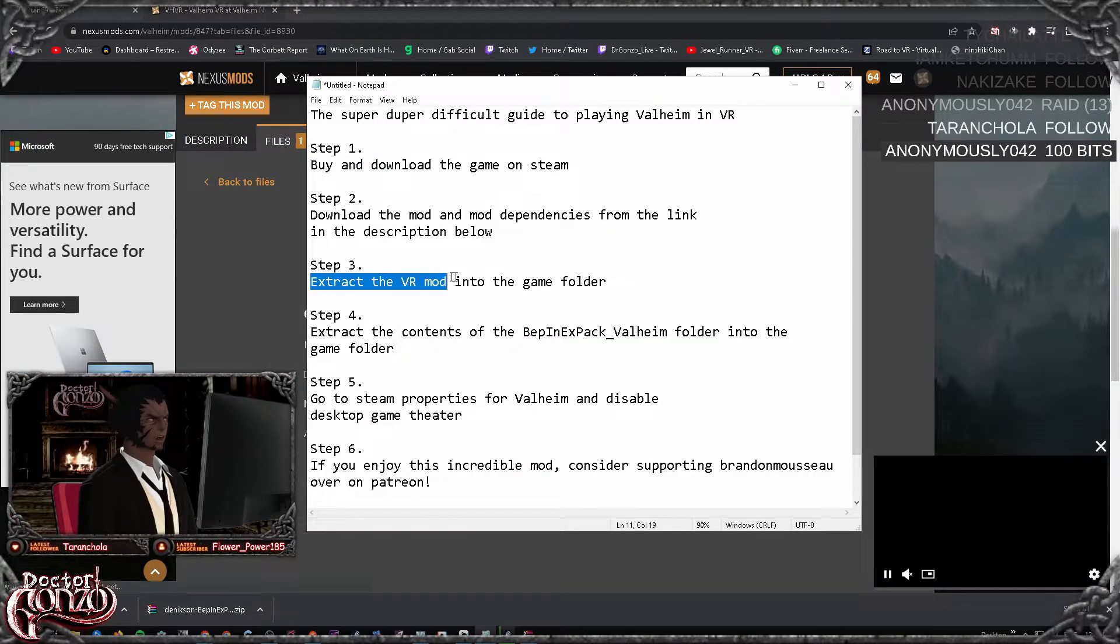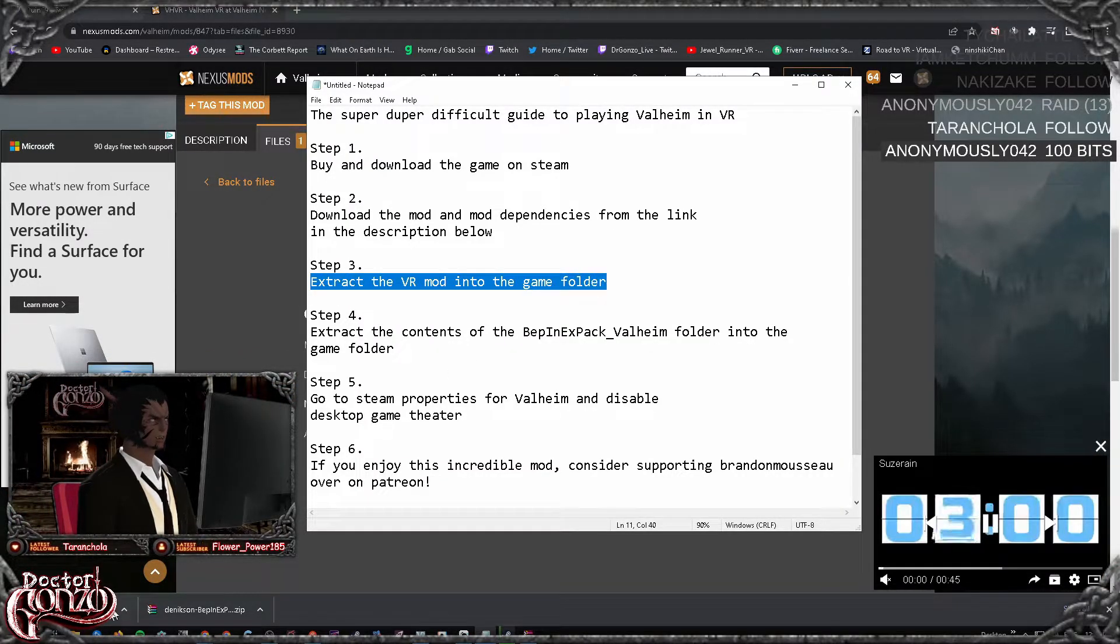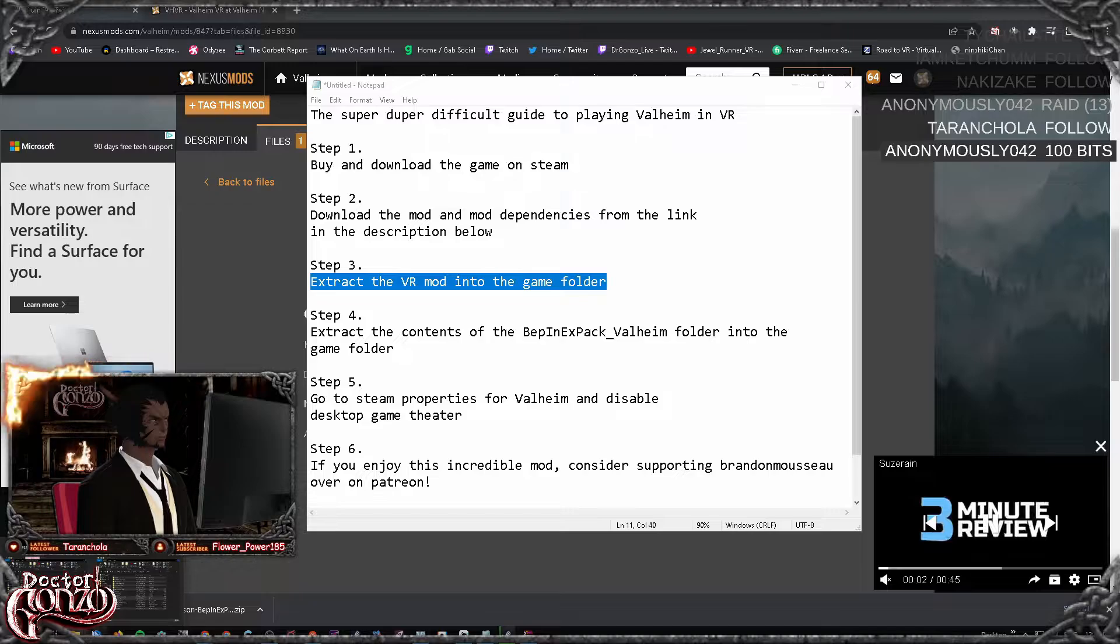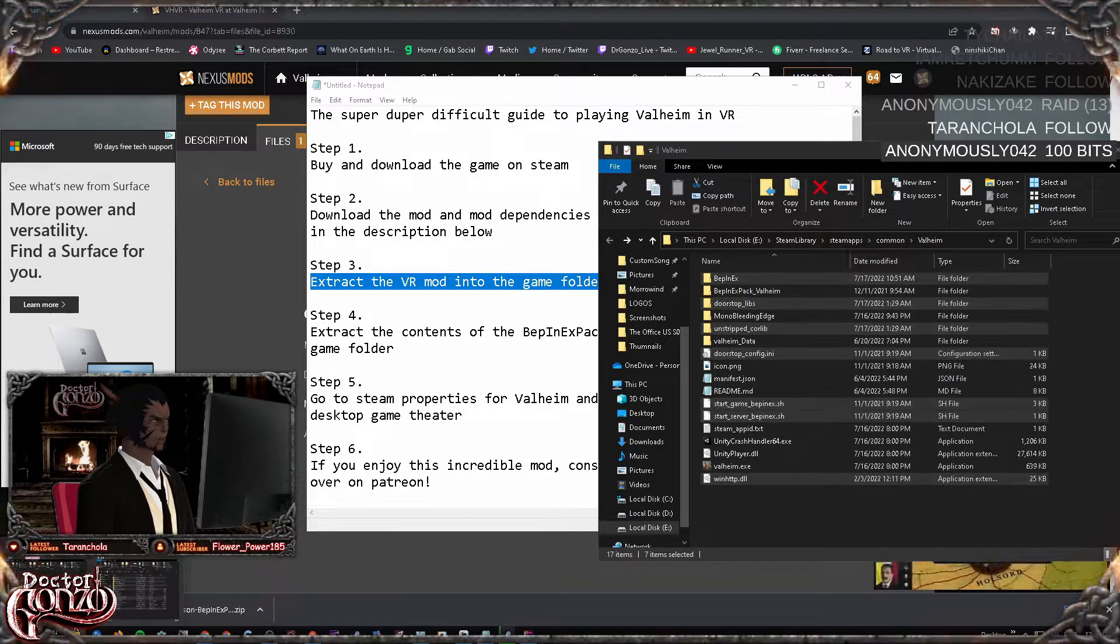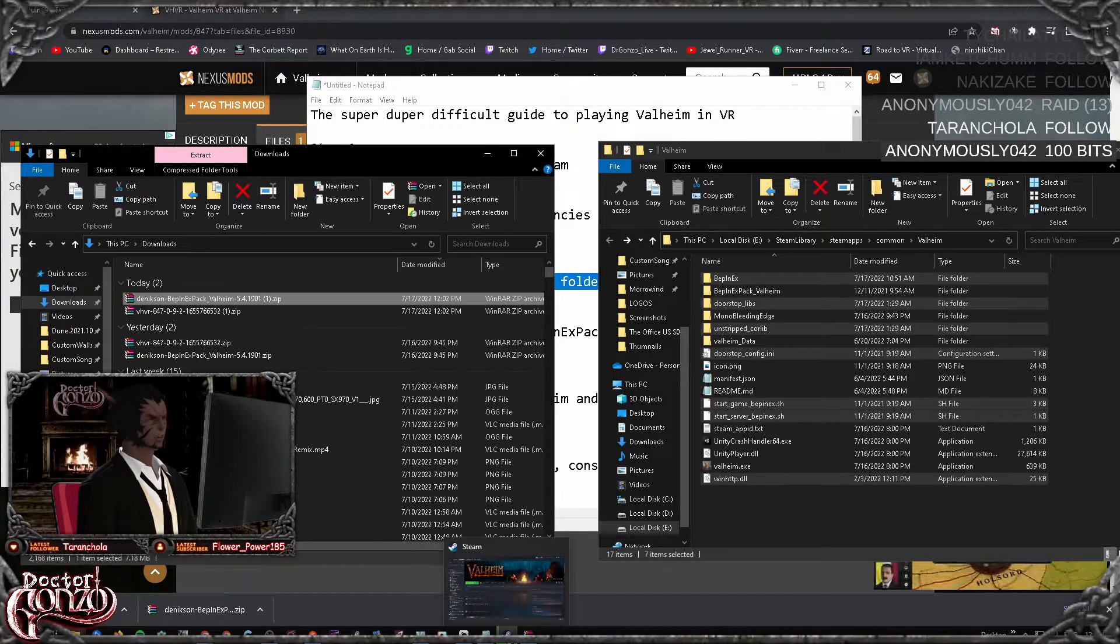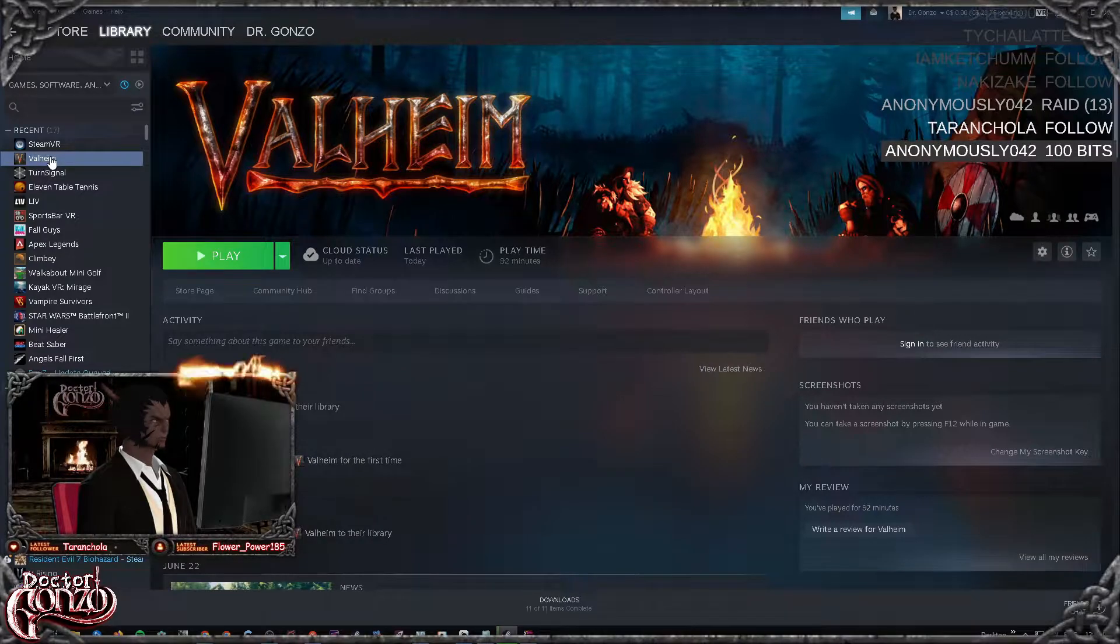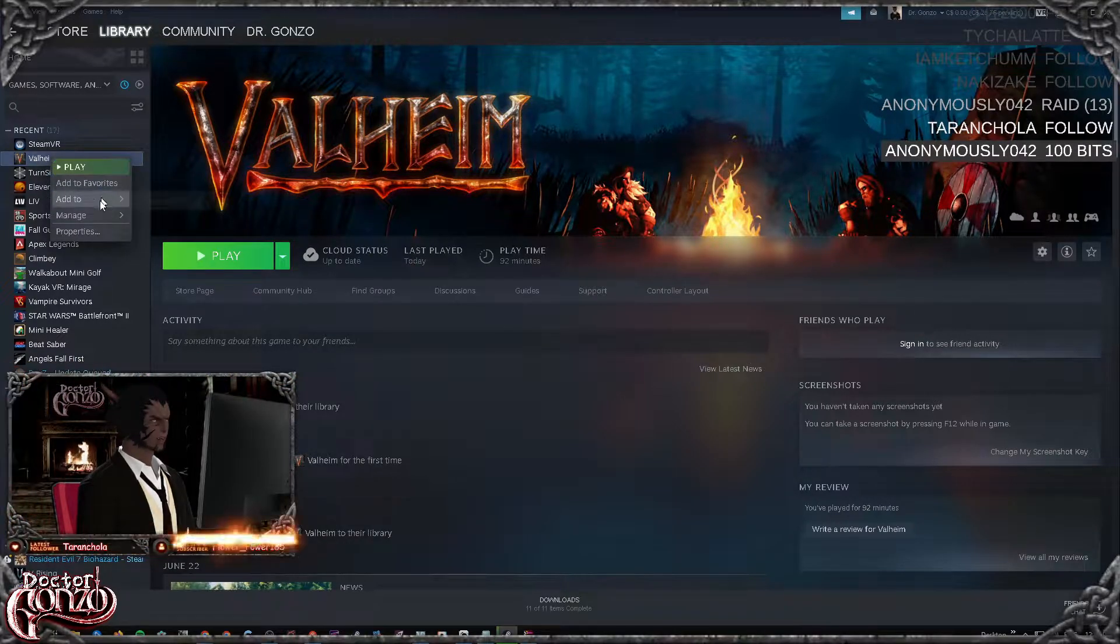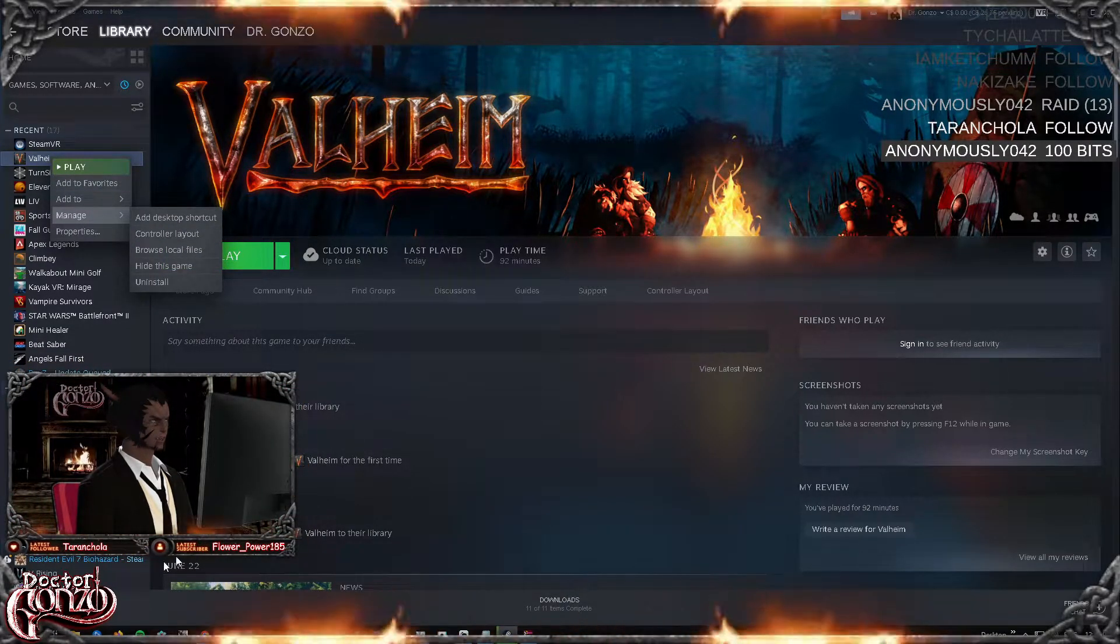Step three, you want to extract the VR mod into the game folder. So you want to navigate to your Valheim game folder. In order to do that, you just go into your Steam, right-click Valheim, go to manage, and go to browse local files.